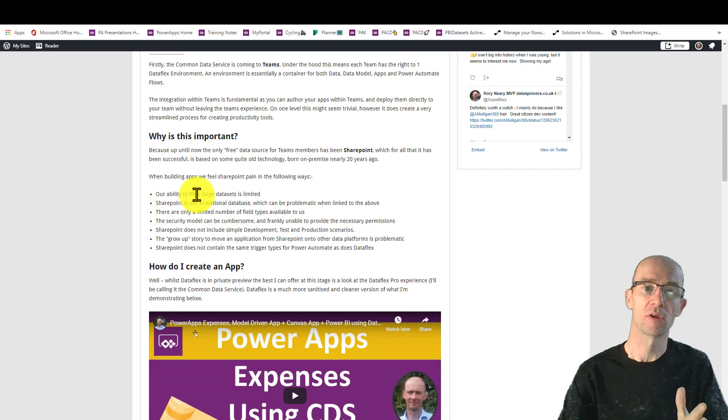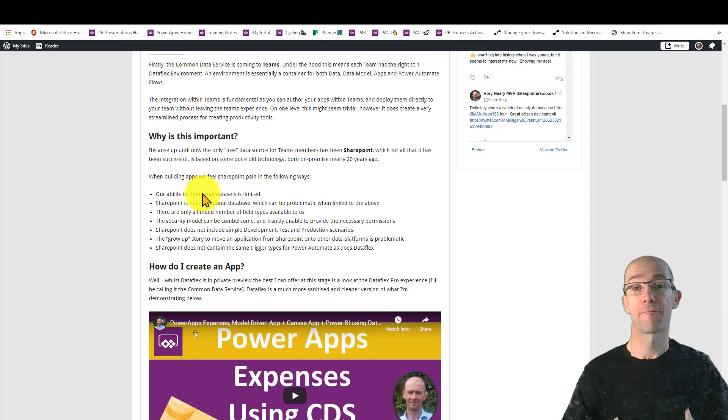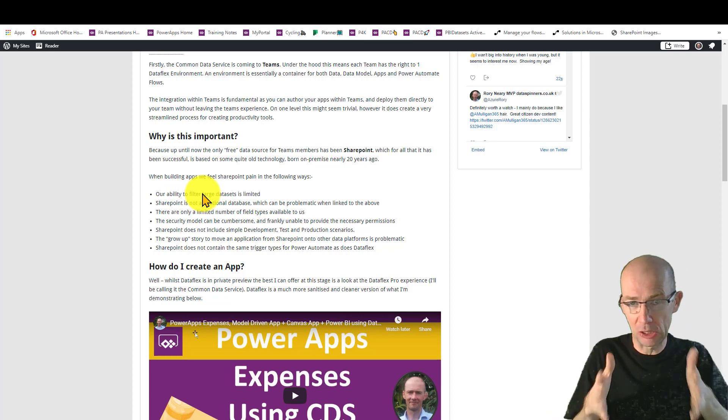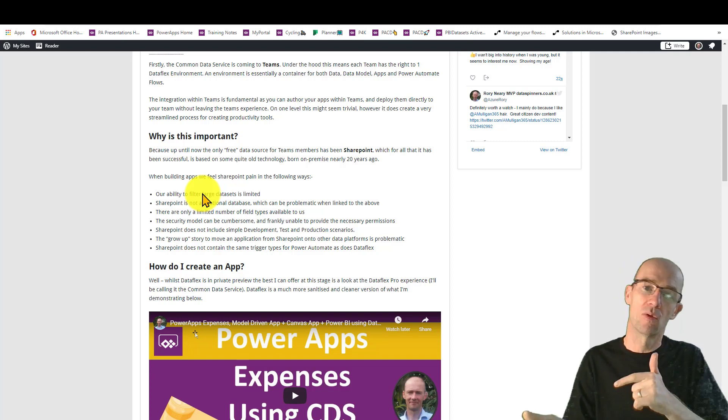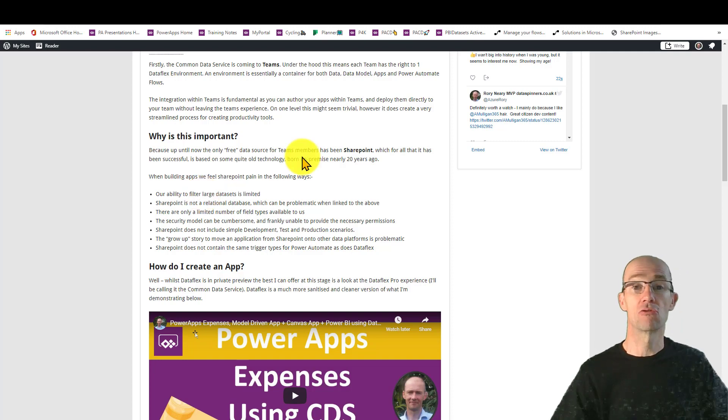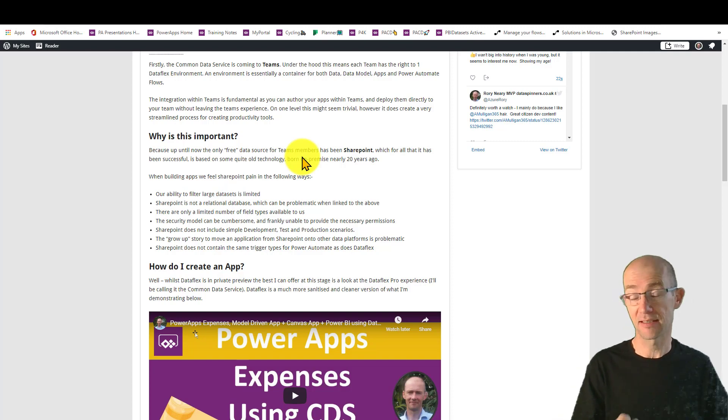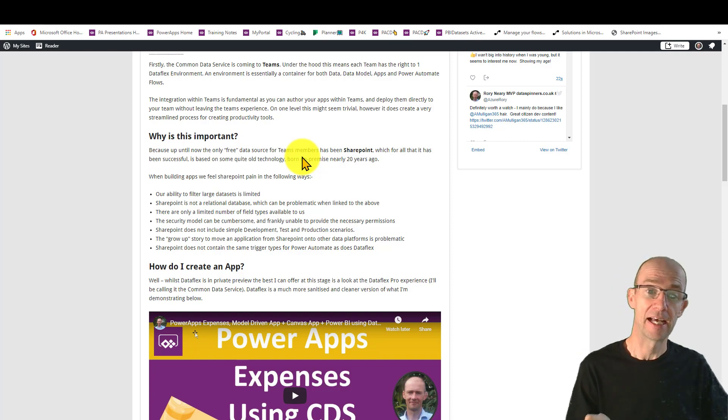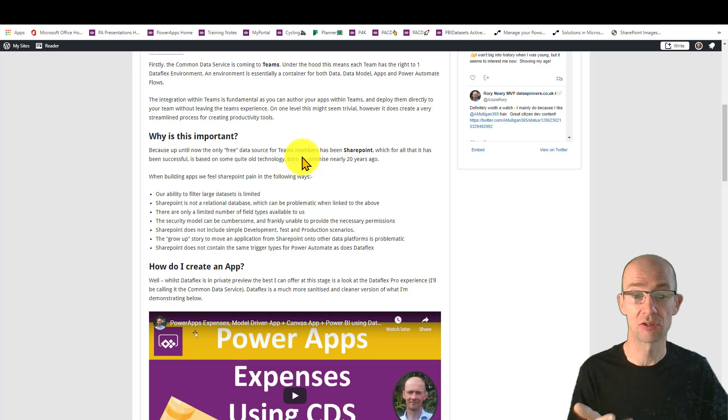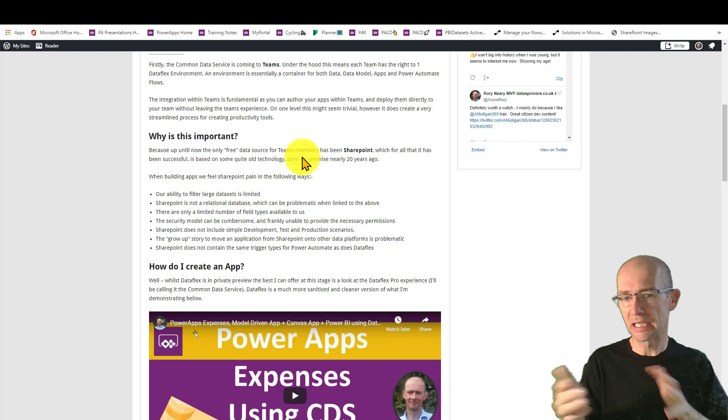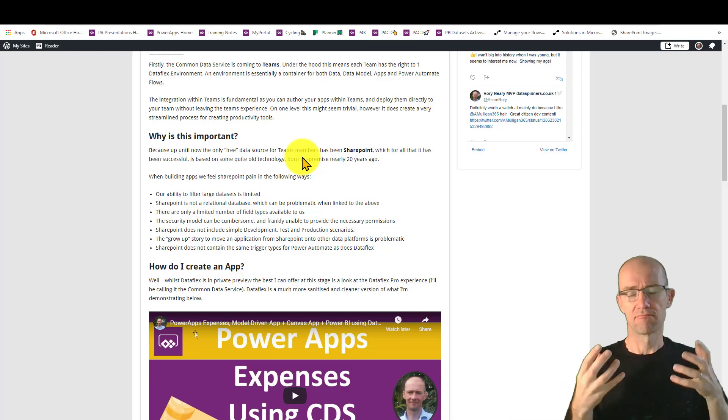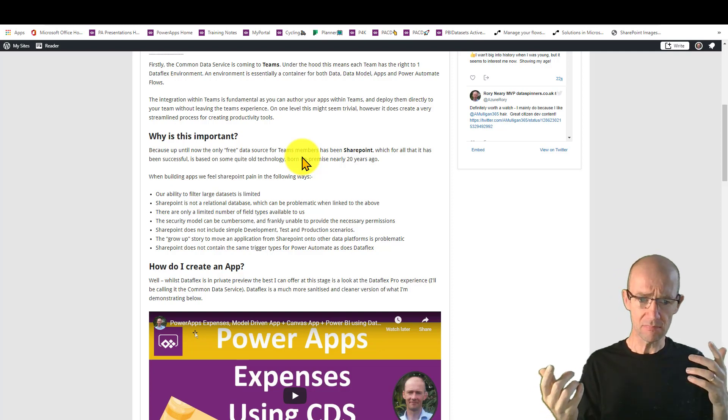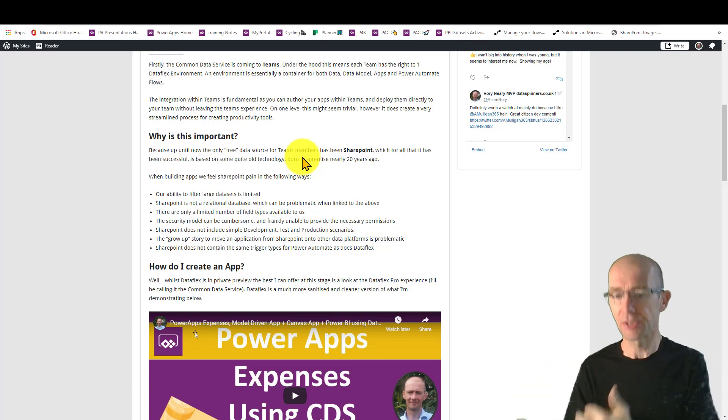Why is this important? Well, a lot of that free data sources that we've been using, we've built a lot of things on top of SharePoint. Now there are limitations to SharePoint. I'm going to run through those. It does really struggle with filtering large datasets. It struggles with filtering on data. In fact, SharePoint isn't relational. There are a limited number of field types. I believe there are some more coming in. The security model is limited. And it is tricky doing development tests and production.